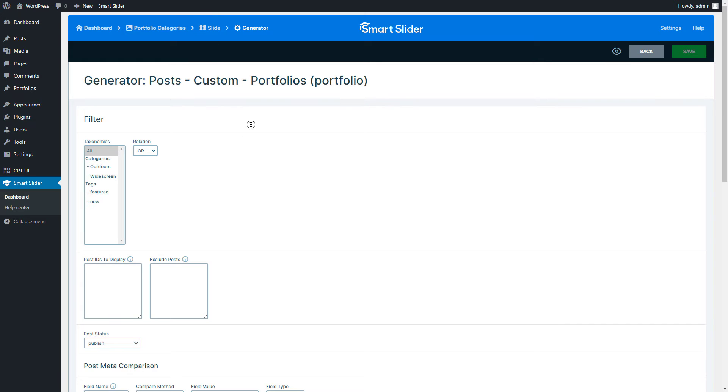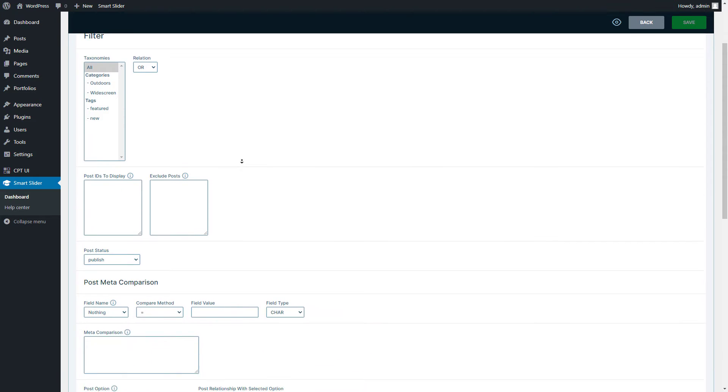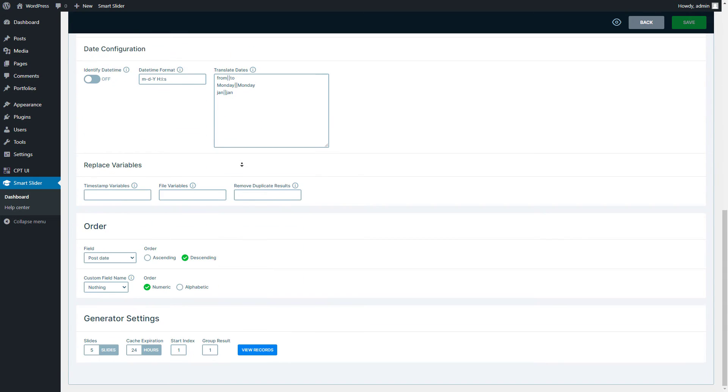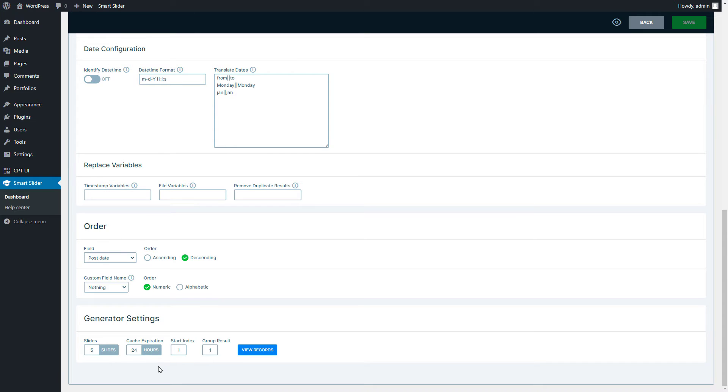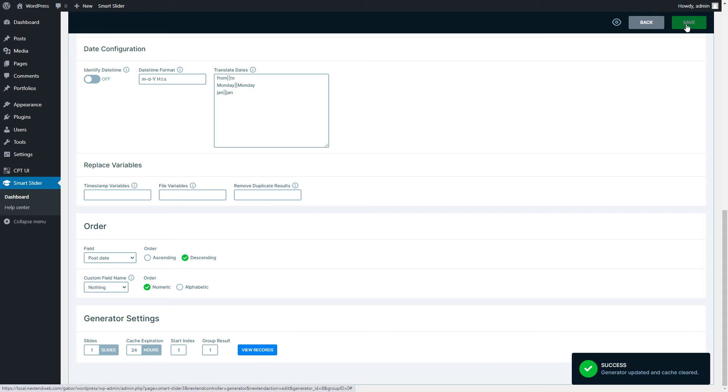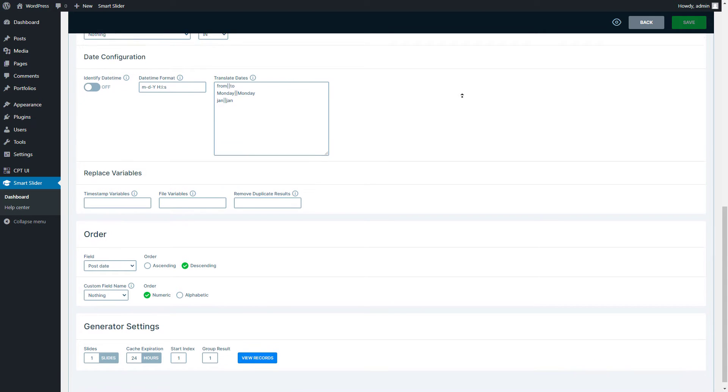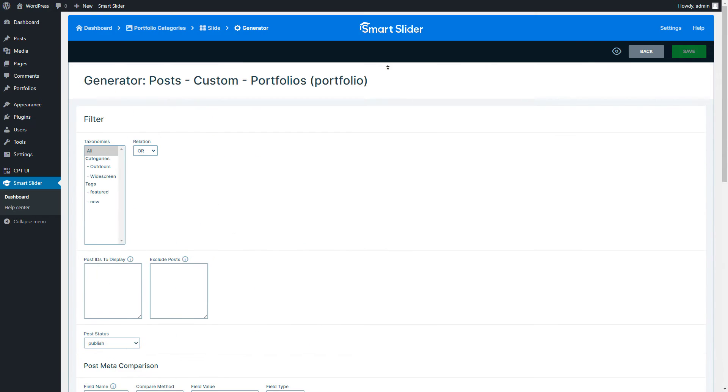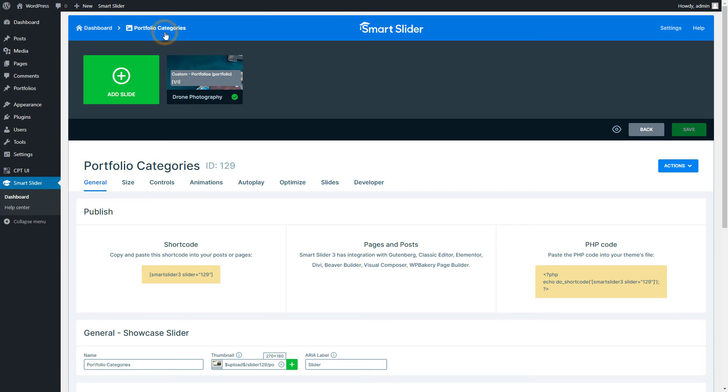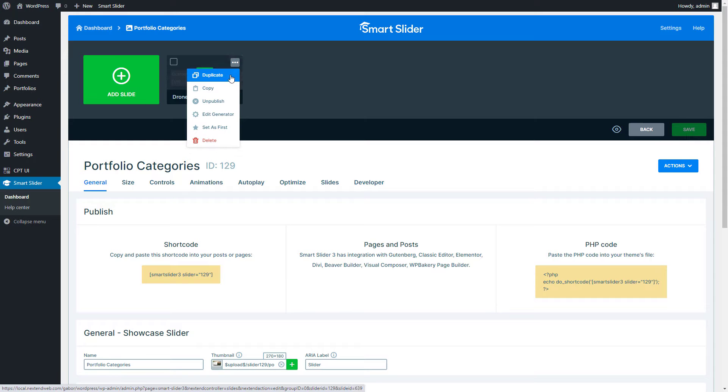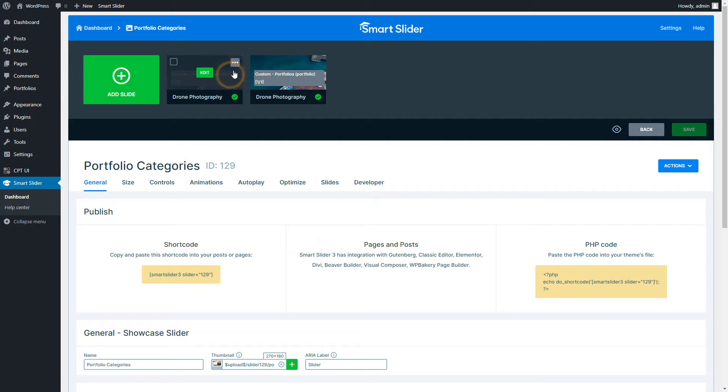Scroll to the bottom of the page. At the Generator Settings section, the Slides value defines how many slides you would like to generate, and the Start Index is from which post the generation starts from. In my case, I only need one slide to start with, which should display the first post. Let's save this setting and go back into your slider settings, so click on the name of the slider.